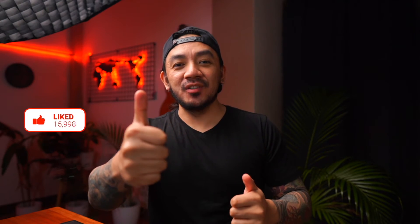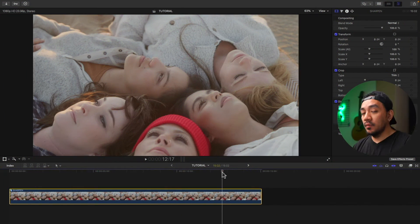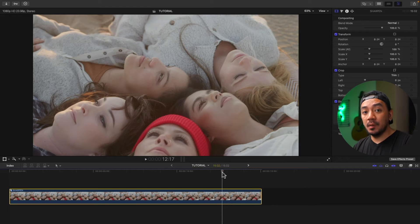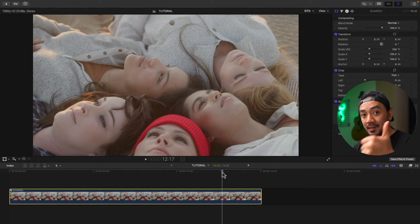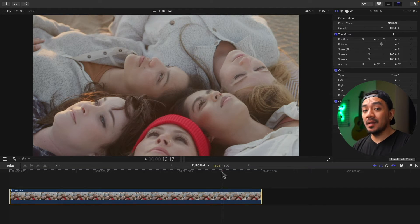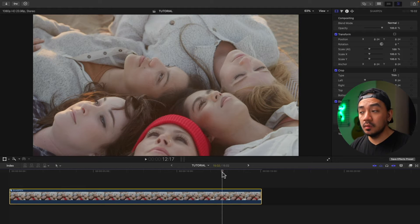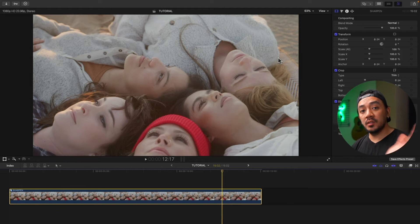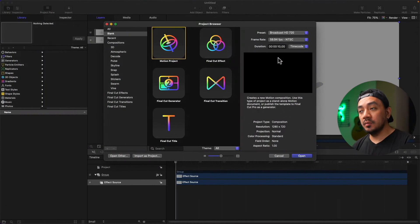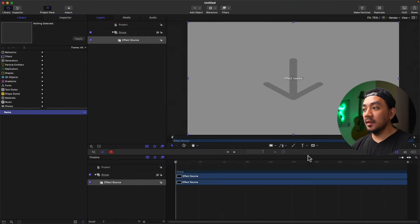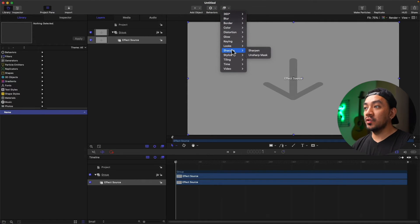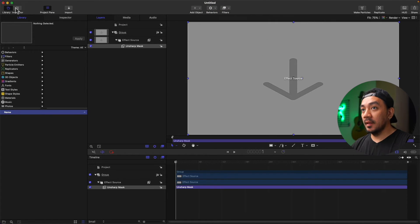Easy, right? If this video has been helpful to you, go ahead and hit that like button. For the second method, you have to purchase Apple Motion. It costs something, but it's a very useful software. Now let's go to Apple Motion, select Final Cut Effect, then click Open, then go to Filters, go to Sharpen, and click Unsharp Mask.